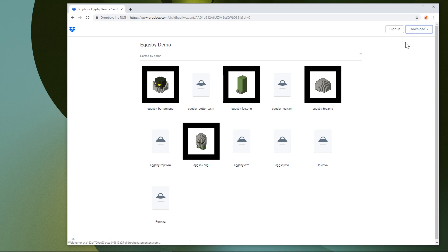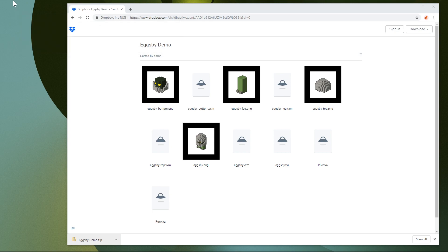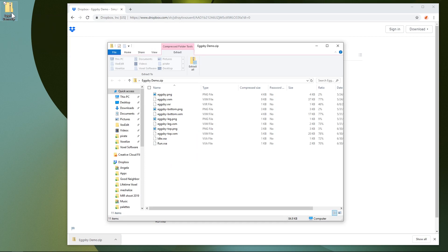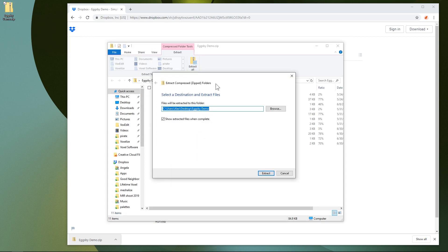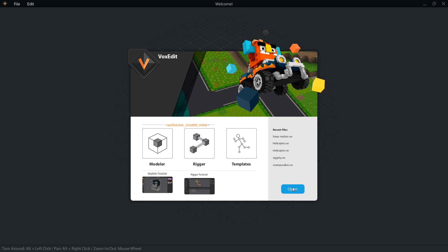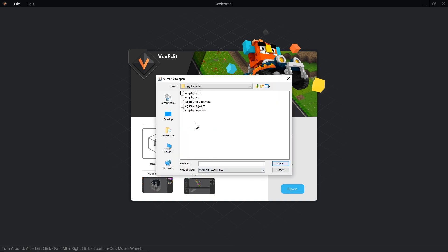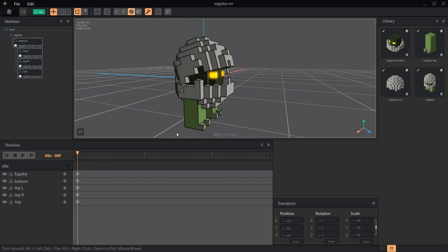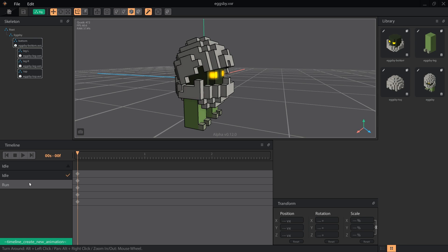Make sure you have VoxEdit version 0.12.0 or newer, otherwise the run.vxa file won't open to let you work on this animation with me. From the animation selector, which should say idle by default, pick the run animation.